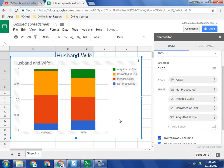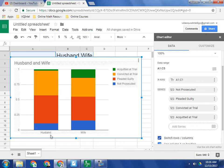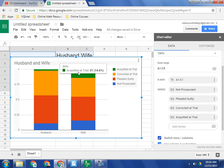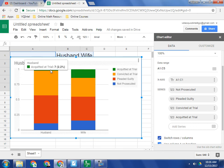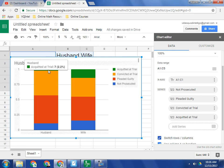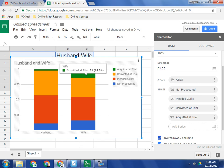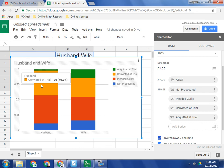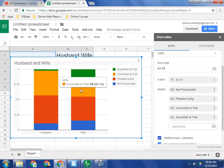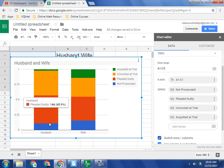And now we're comparing apples to apples, because now we're looking at within just the group of husbands and just within the group of wives. And so of the husbands, only 2% were acquitted at trial, whereas with wives, 14% were acquitted at trial. Whereas convicted, 41% of the husbands were convicted and 31% of the wives were convicted.